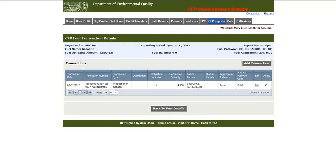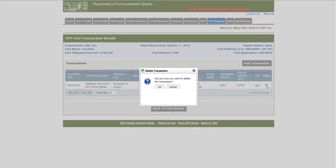And in order to delete, click the X under the Delete column. Click OK to confirm and the transaction will be deleted. In this case, I won't actually delete the transaction and will instead hit Cancel.